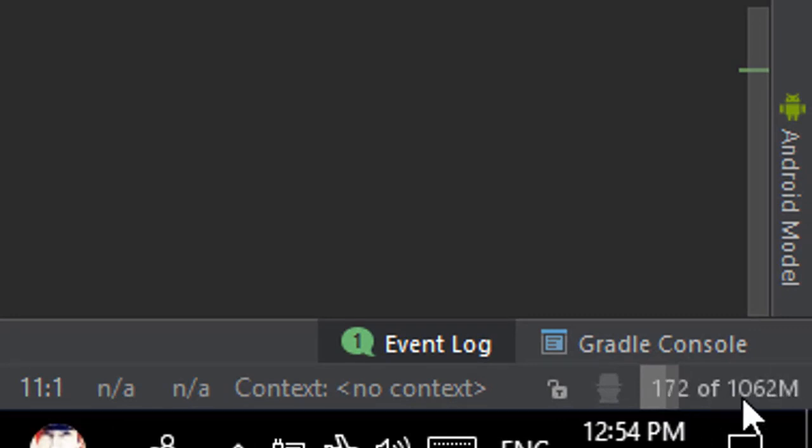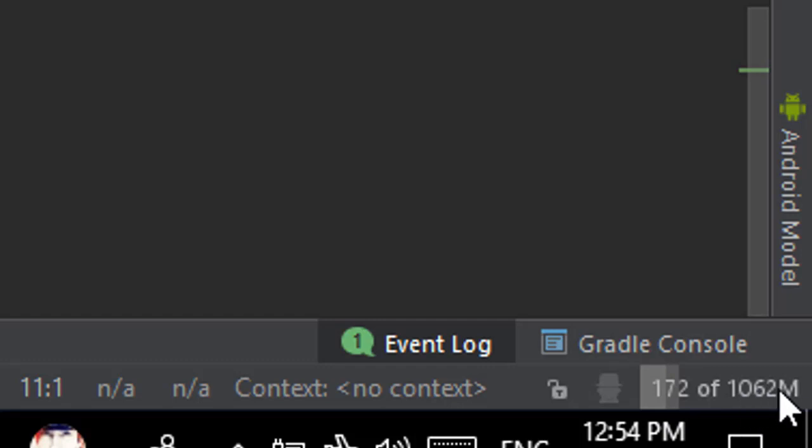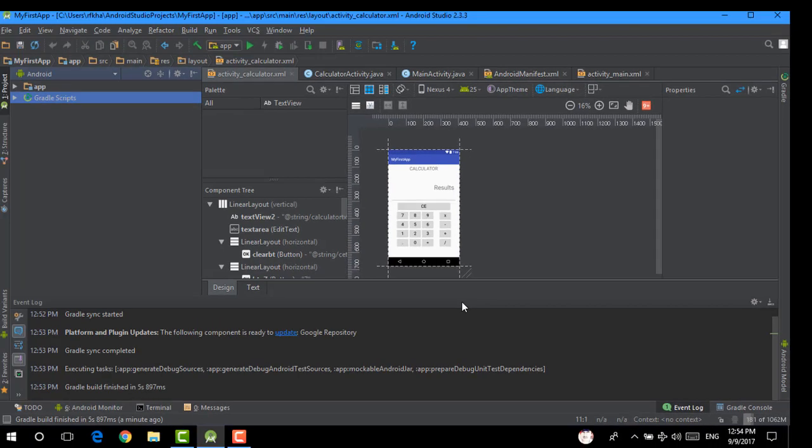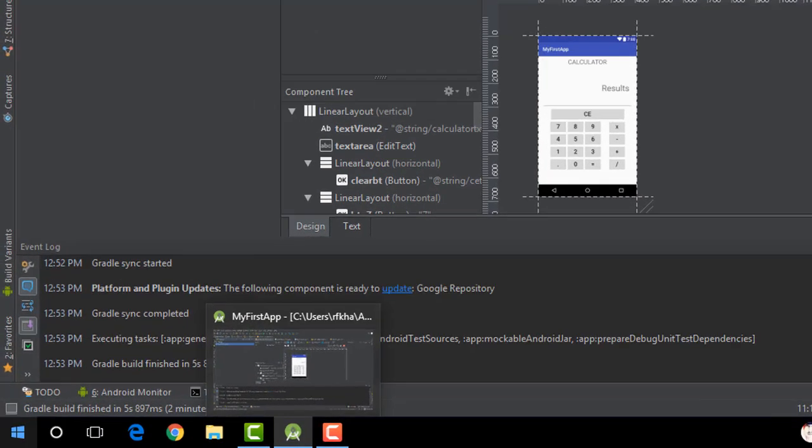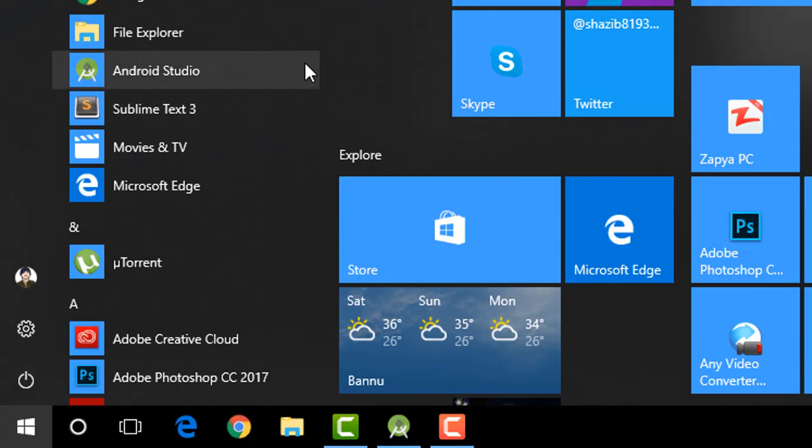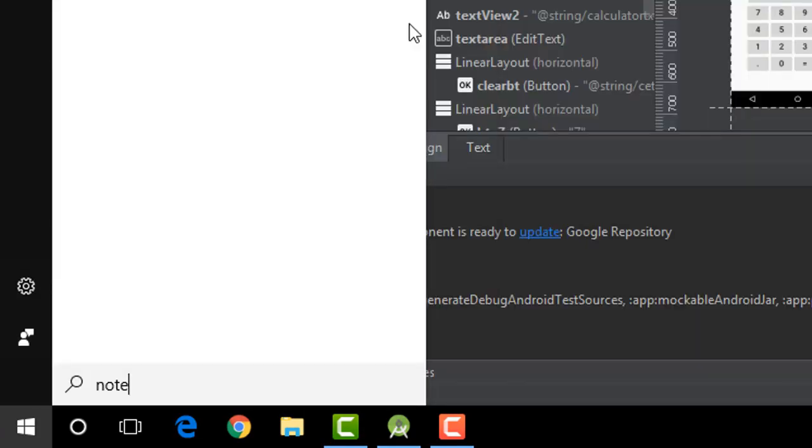You can see that I have one gig allocated. So to change that, you need to do some changes in the Android Studio files. So let's go. First of all, open Notepad as administrator.